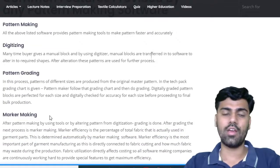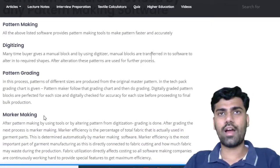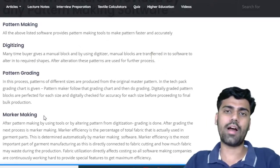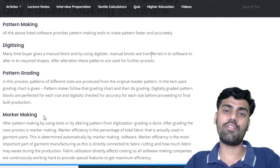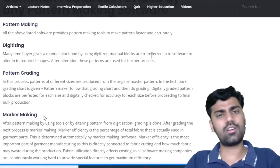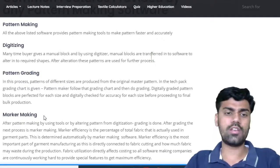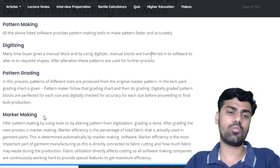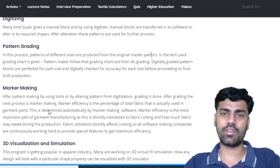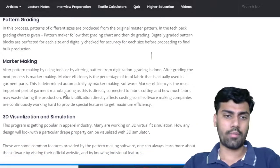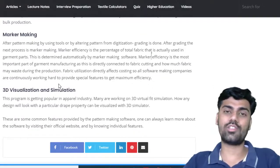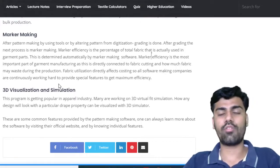Then there is marker making. What does marker mean? Suppose you have different sizes — XS, M, L, XL. A marker is made such that you save fabric, and a compact marker will be made. I will make a separate dedicated video on marker making — what it means and ways to make it. Marker making is a feature provided by the software companies. And the last feature is 3D visualization and simulation. These are the common features provided by some software companies.